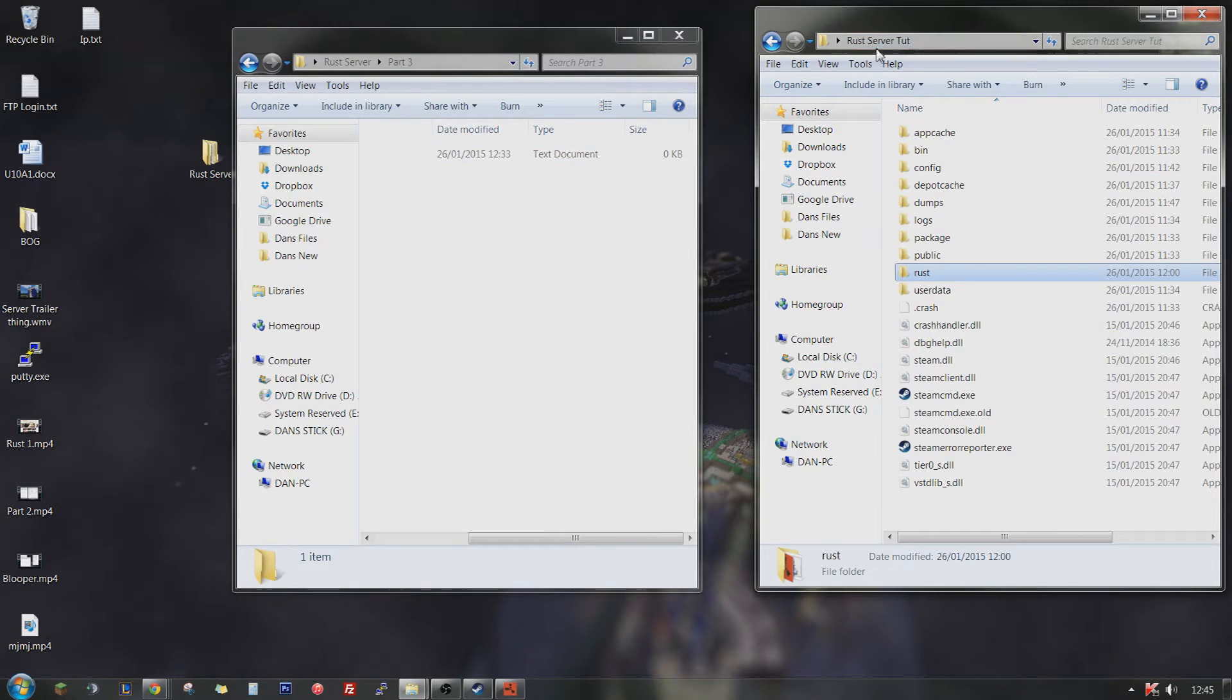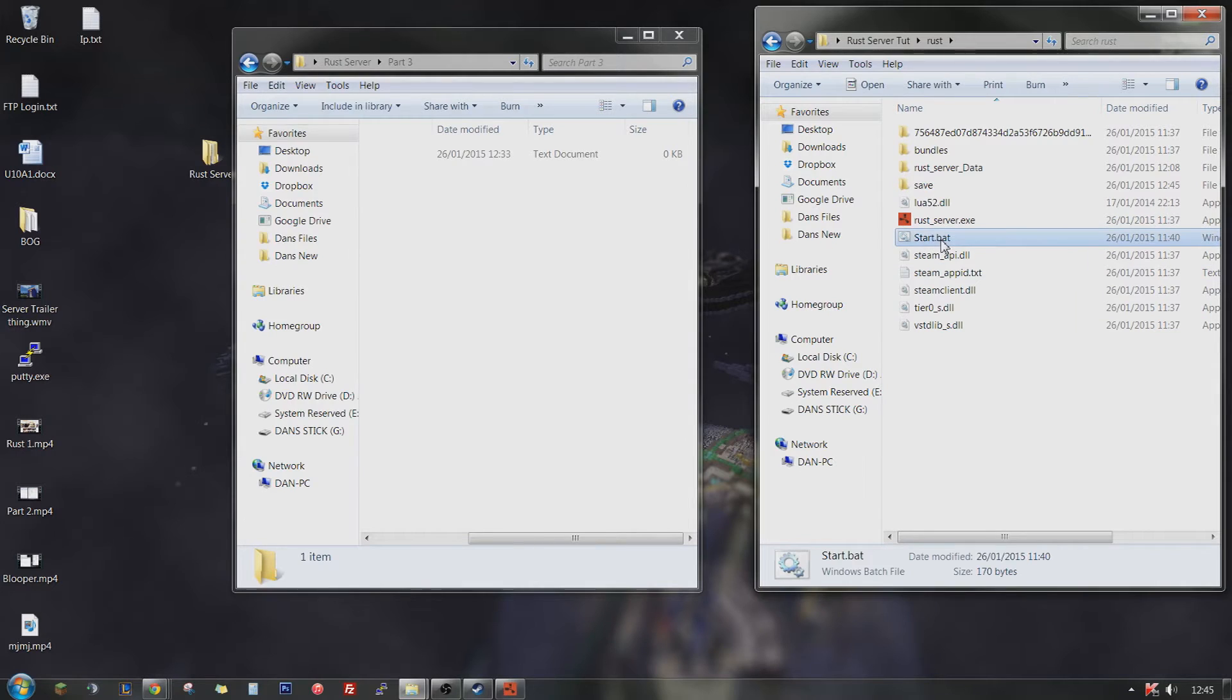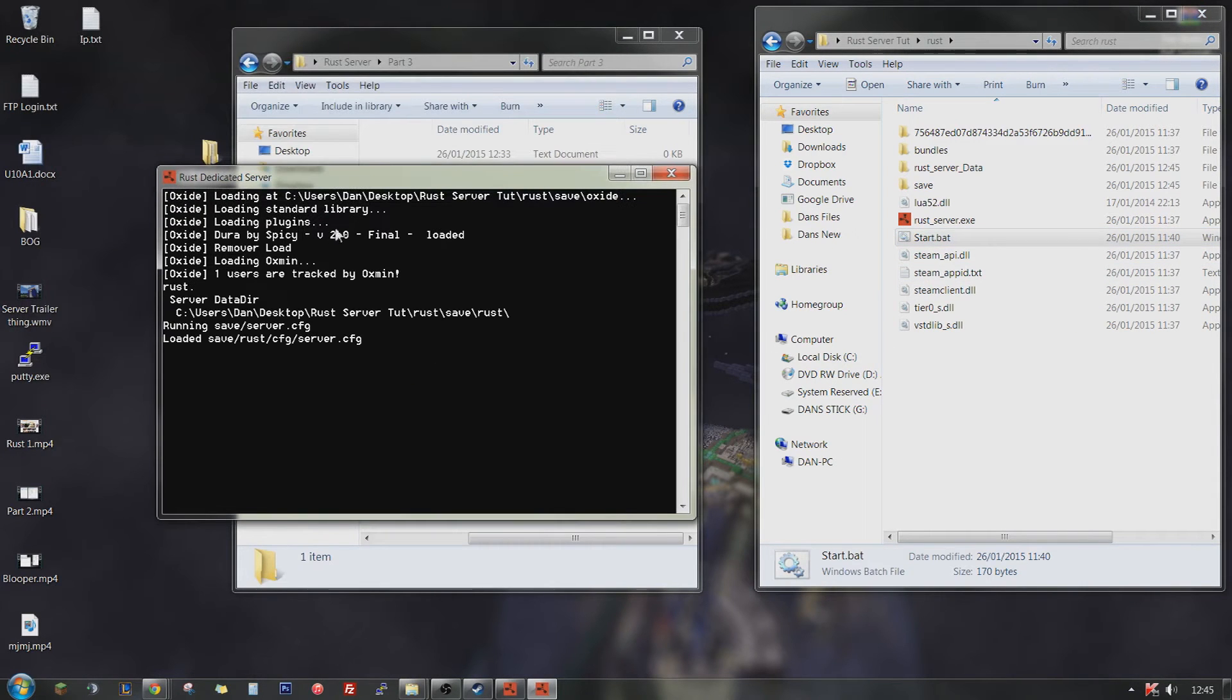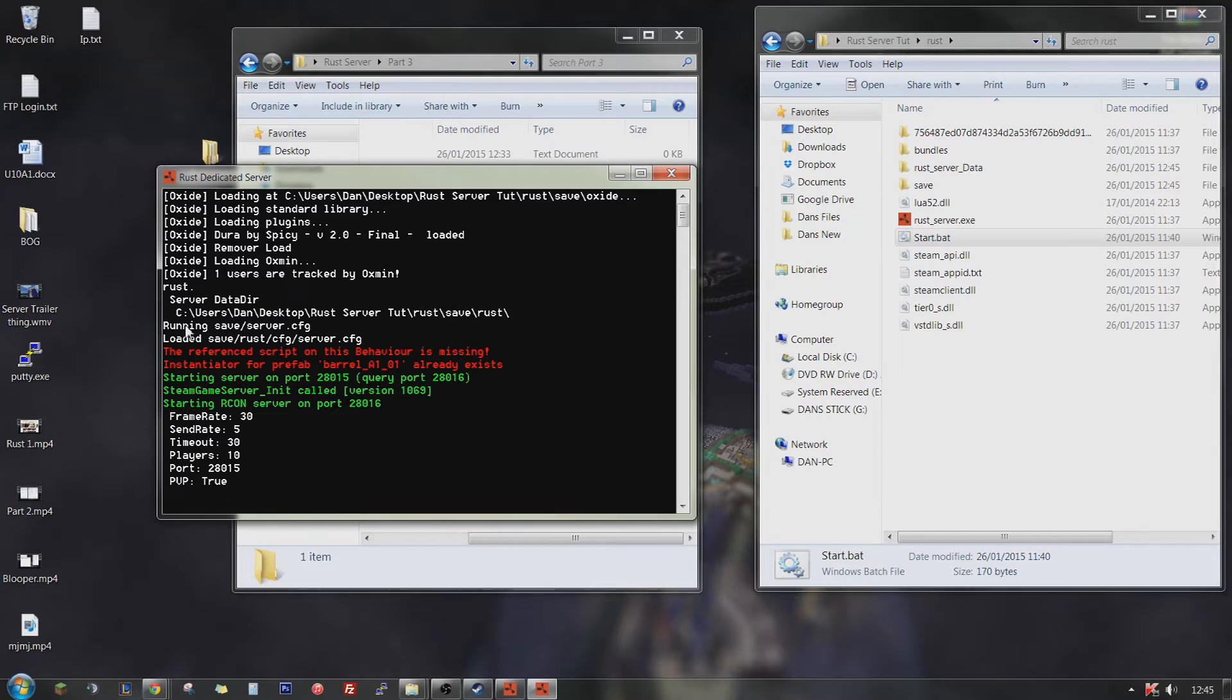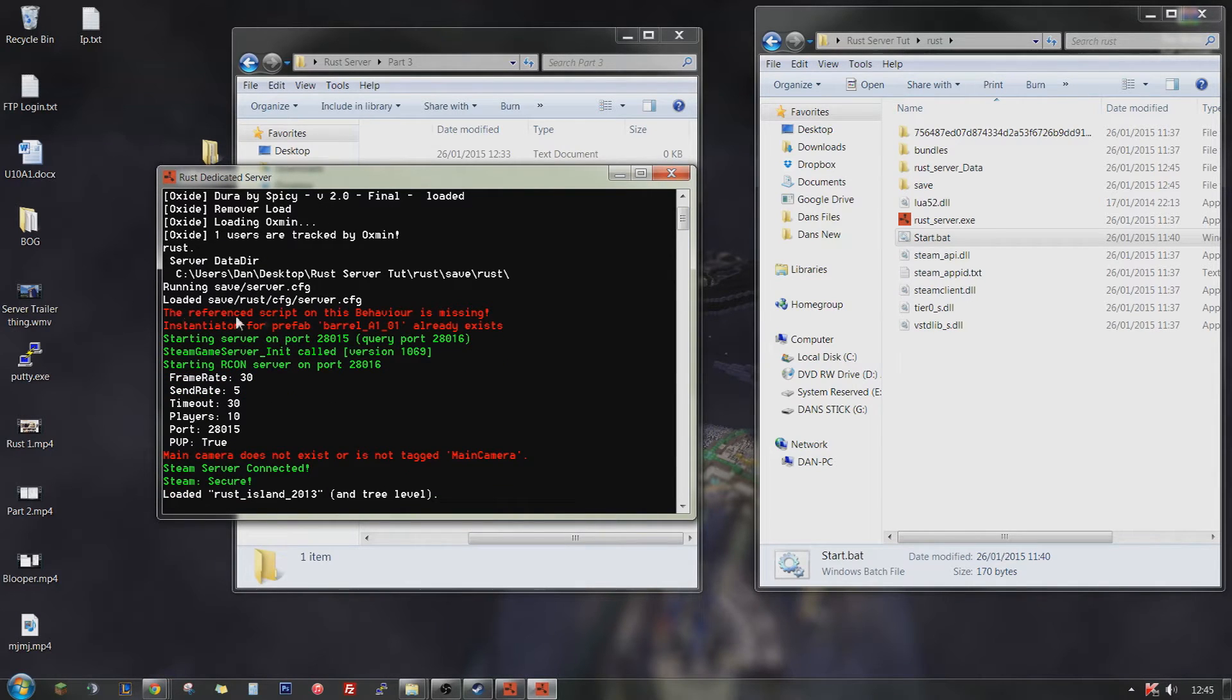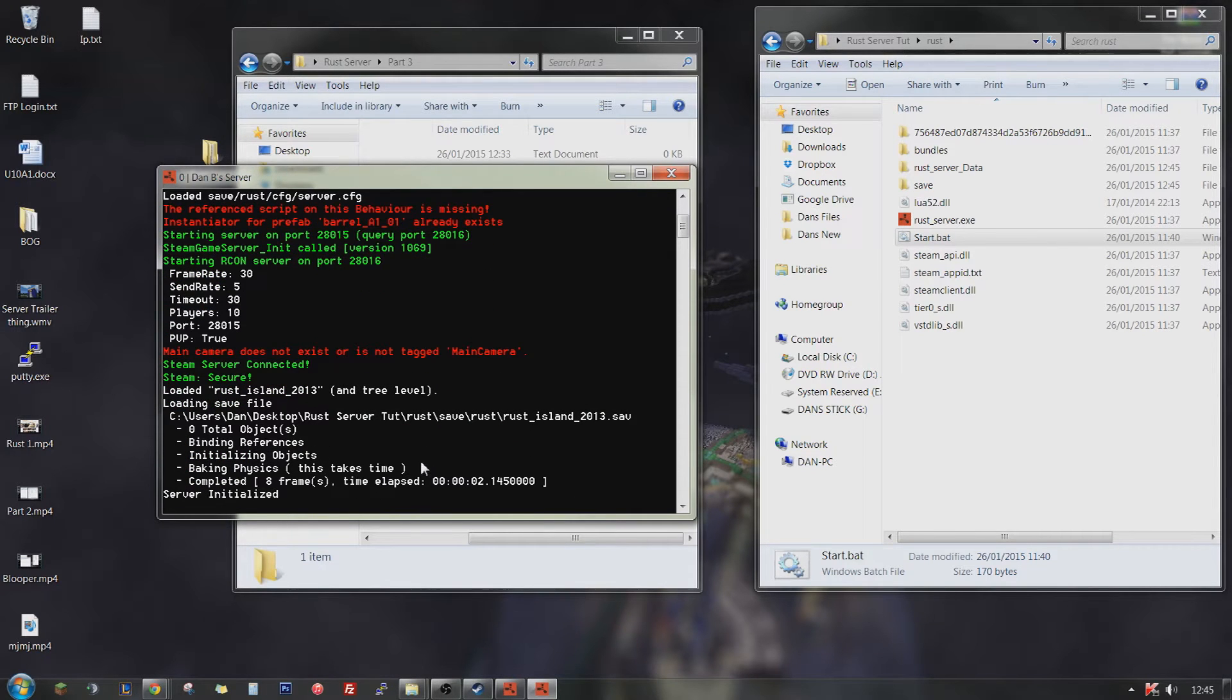Alright. Now you can start your server. So what you're going to do is go into your server directory, run start.bat. It's going to load your plugins, load your config. It's going to say running save slash server config, which means it accessed it. And it's now running. And it's going to load the world. And server initialized.